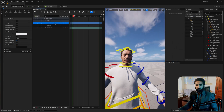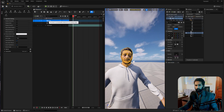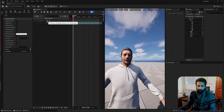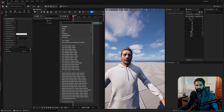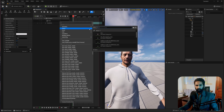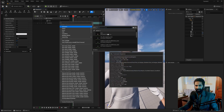We are not going to use that one either. Click on the plus button, go to Animation, and select AS1. Let's play this out.